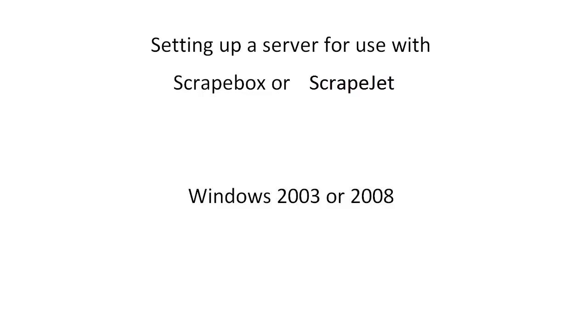Hey, Matt here. I wanted to talk about setting up a server if you wanted to use it with Scrapebox. Scrapebox runs on Windows and can run from your home computer, home internet connection, that sort of thing.